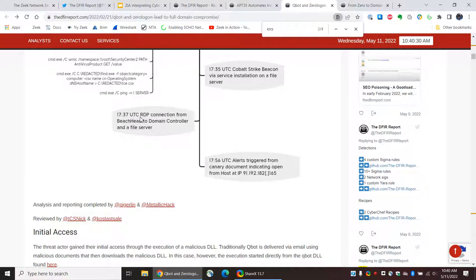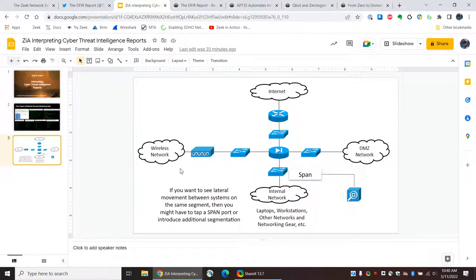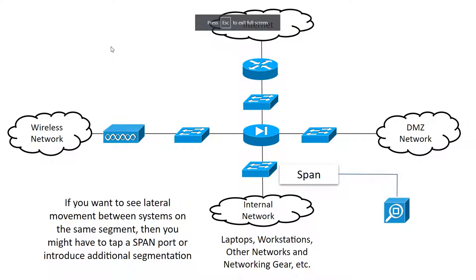We see here a mention of an RDP connection from the beachhead to the domain controller and a file server. So, RDP is something that potentially you could see. Now, this is where we should probably make a mention as well of what can you see with your Zeek sensor, regardless of the data types. What can you actually see? So, to talk about that for a second, I'm going to bring up this slide. This is a depiction of a very simple network, and your placement of your sensor will determine what you can see.